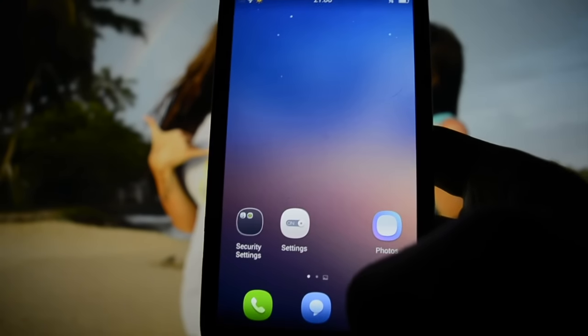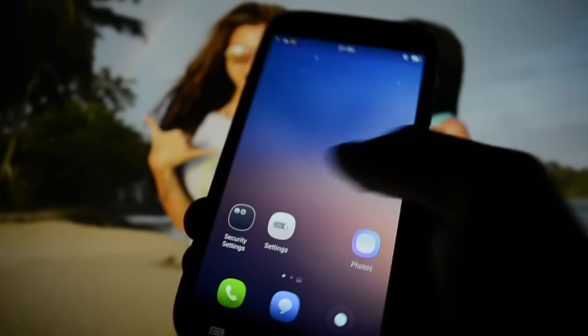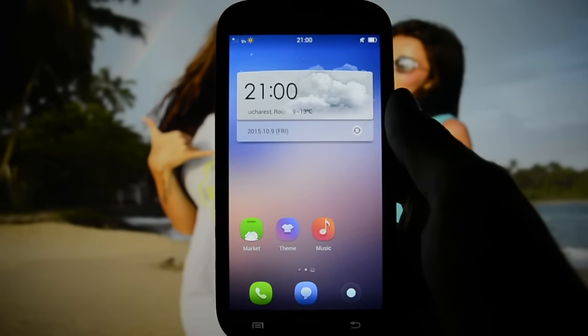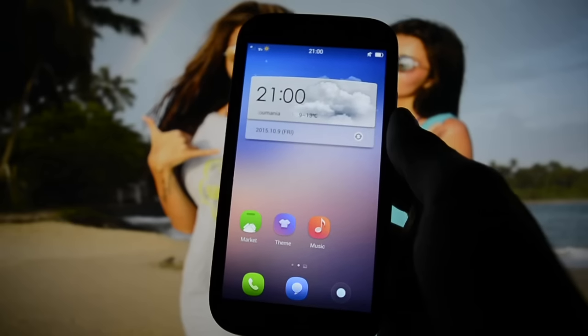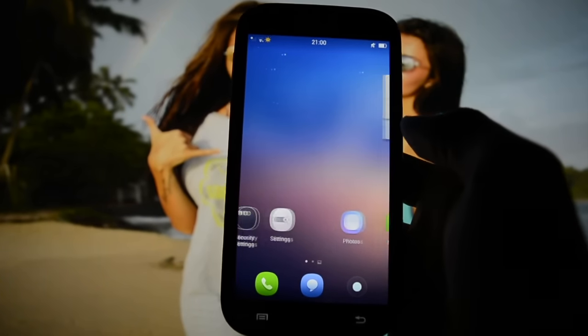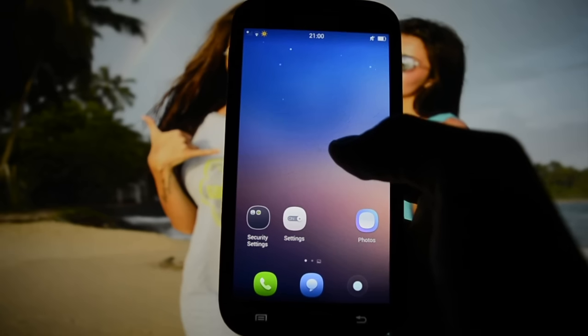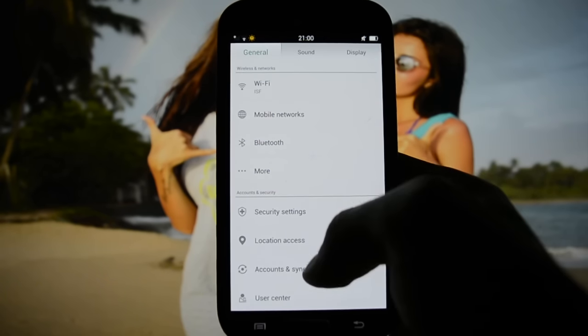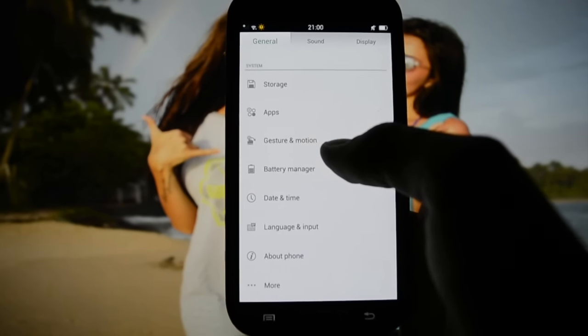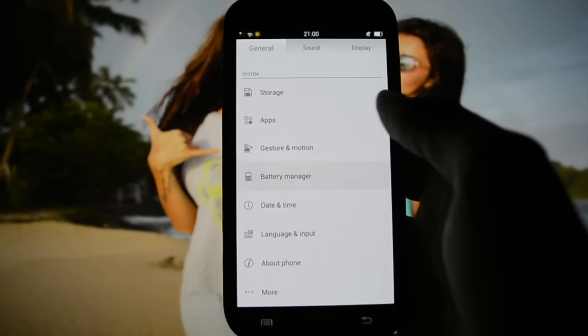Another bug I noticed: you can't get into the lock screen properly. If you unlock your device, then lock it and unlock it again, you won't see any kind of lock screen. I can't find a fix for that.